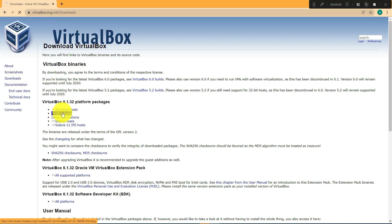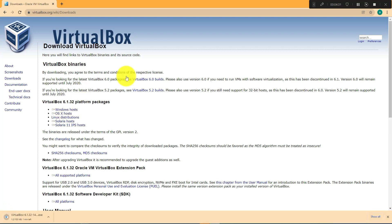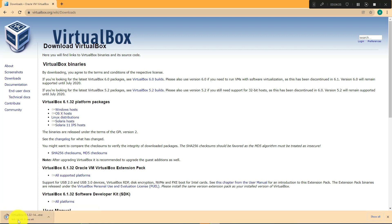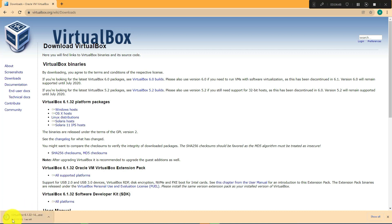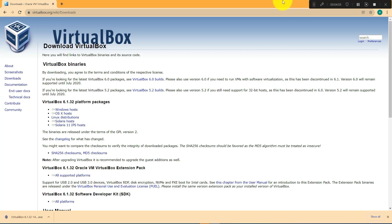click on the link that says Windows host. Once you click it, it should start downloading. This file that ends with .exe is what we will be installing. Once it's done downloading, just double click on it. Now you can minimize that.